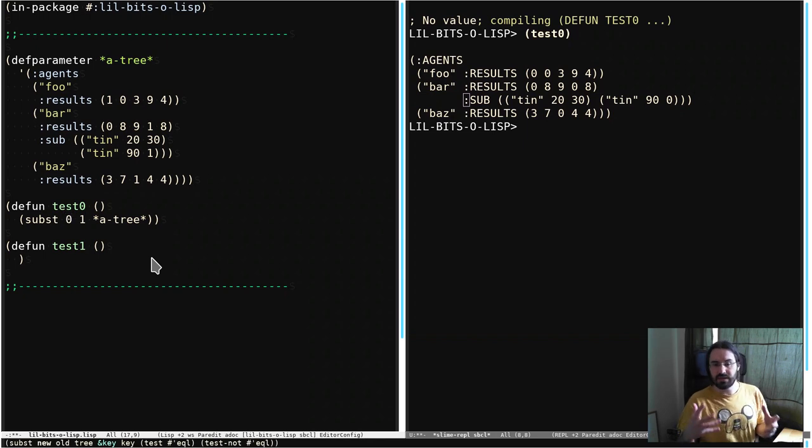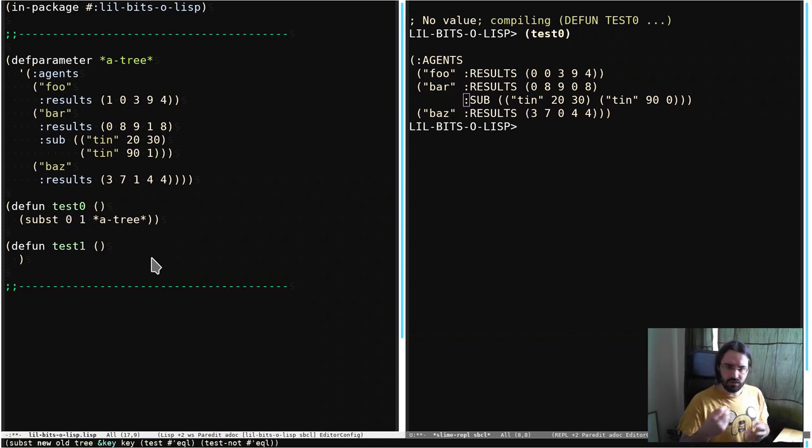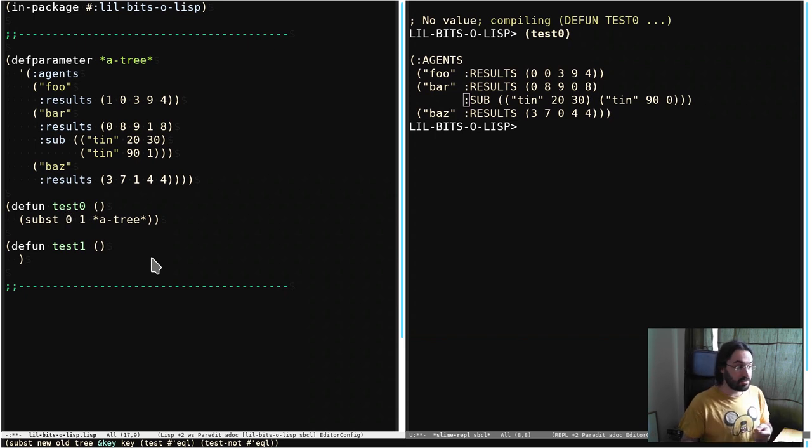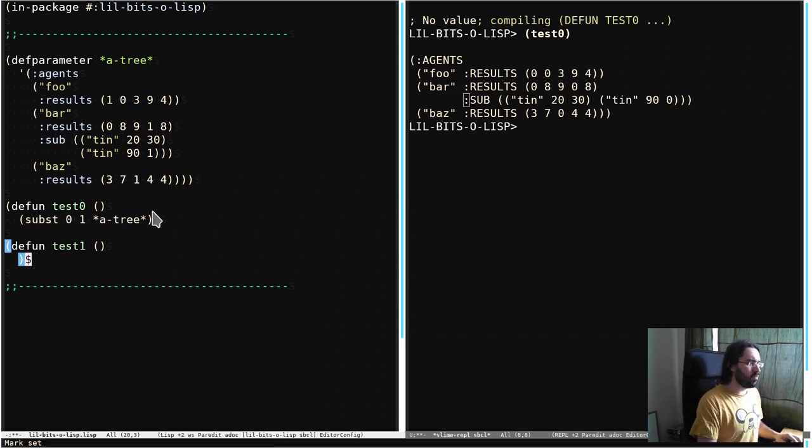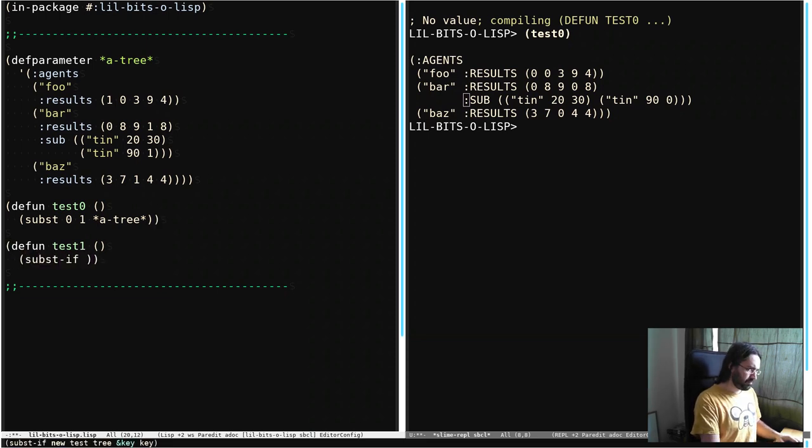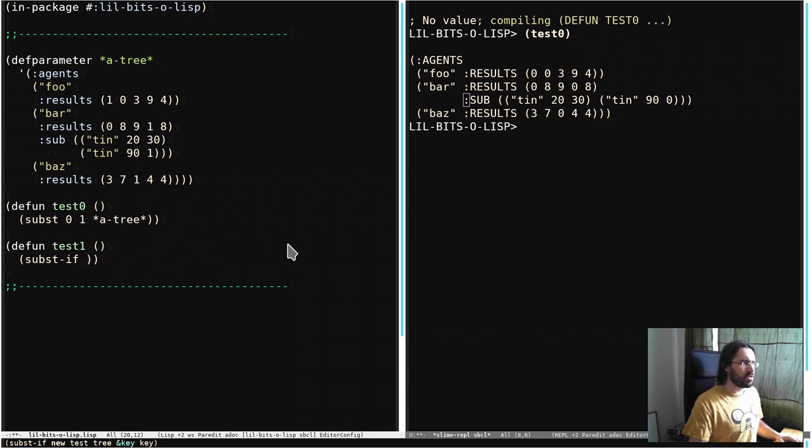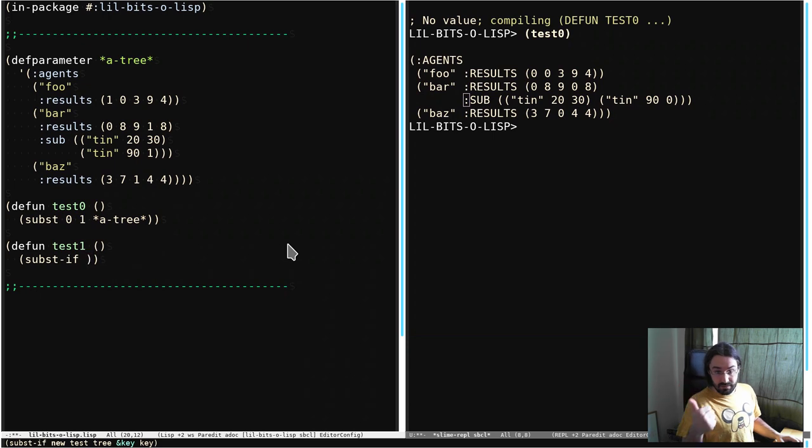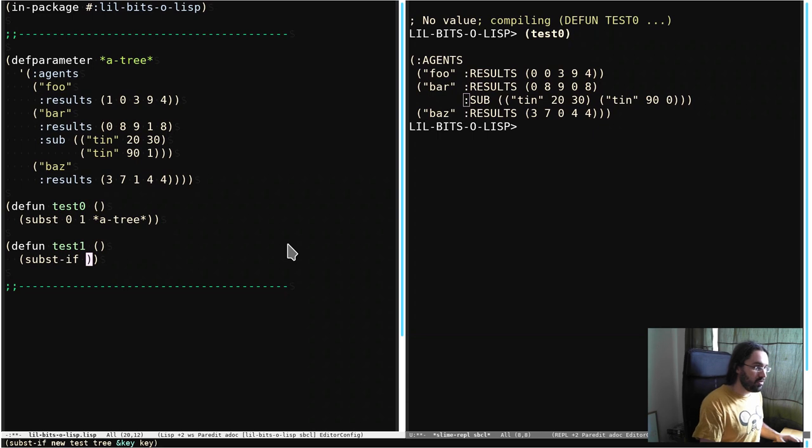Now plenty of times, of course, we want something a little more complex. You might want to create a function which tells it whether to swap the value out or not. So we're going to do this again, and this time we're going to use substif. And we supply the new value. So let's say in this case, any value that is a number and is less than five, we want to just turn to nil.